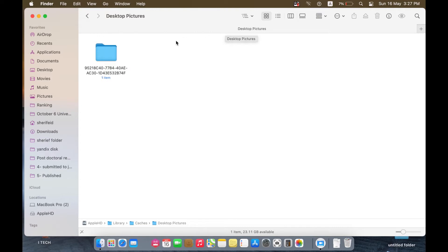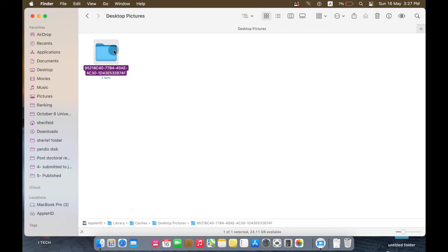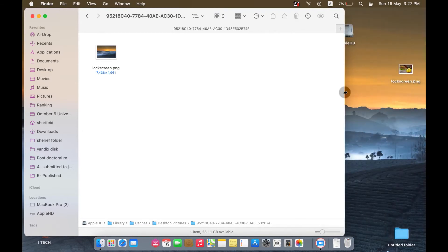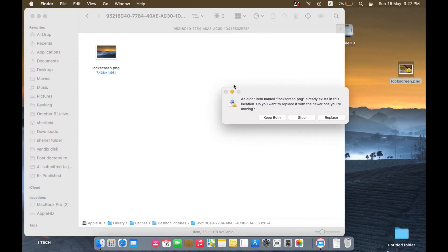When you open the Desktop Pictures folder, you will see another folder inside it. In this folder you will find the logscreen.png. If you want to change your MacBook login screen, just drag the created image and replace this one.